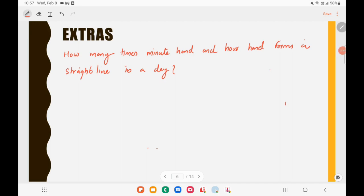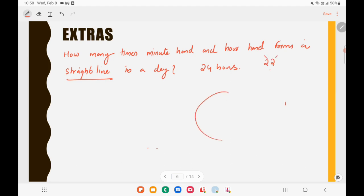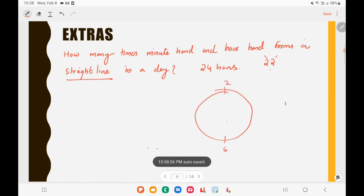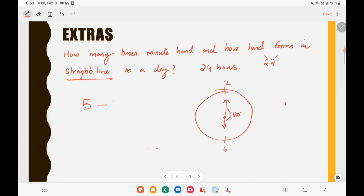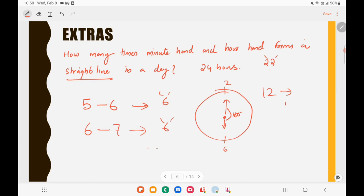Similarly, how many times do the minute hand and hour hand form a straight line in a day? Again you might say 24, but the answer is 22. At 6 o'clock the hands form a straight line. Between 5 and 6 you get 6 as the answer, and between 6 and 7 you also get 6 — so 6 is repeated and shouldn't be double-counted. In 12 hours there are 11 straight lines, so in 24 hours the answer is 22.